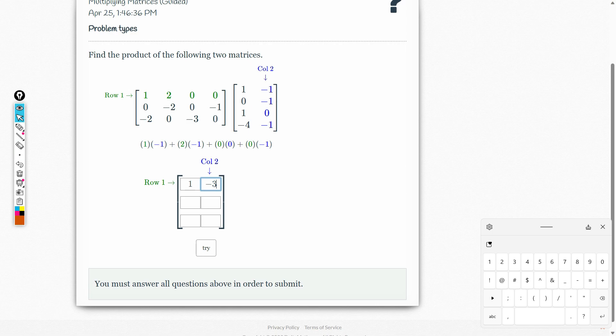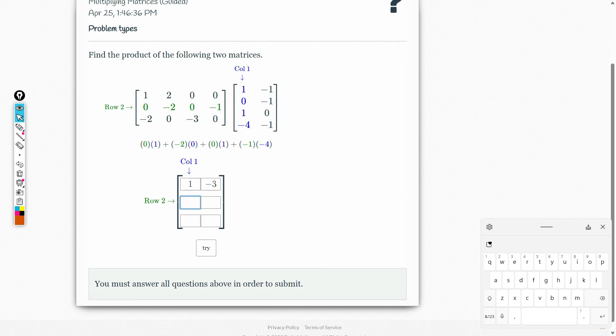This time we will multiply the second row and then the first column. So that's 0 times 1 plus negative 2 times 0 plus 0 times 1 plus negative 1 times negative 4. This is equal to 0, 0, 0, and 4. So the answer is 4.